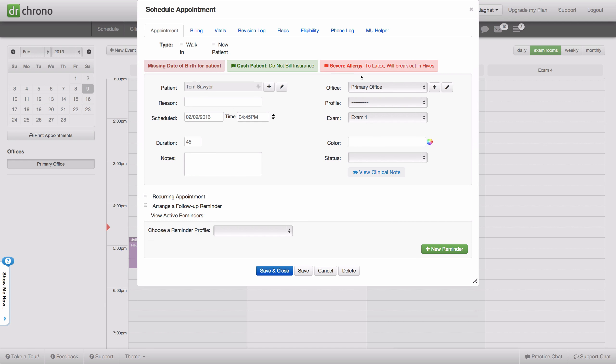Now this patient has this flag saying they have a severe allergy to latex and will break out in hives. Save and close that.